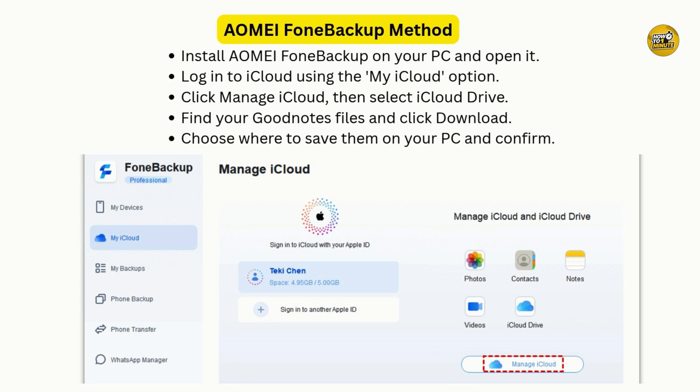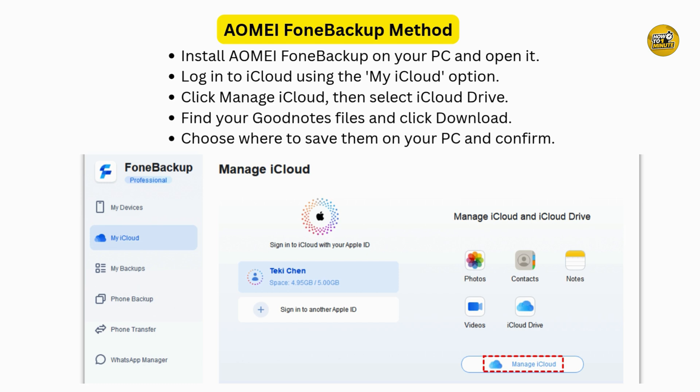But maybe you just want to share a file with someone or with yourself across devices, without logging into iCloud or using extra software. That's where link sharing comes in. Open the notebook or document you want to transfer inside the GoodNotes app and tap the share icon at the top right corner of your screen.